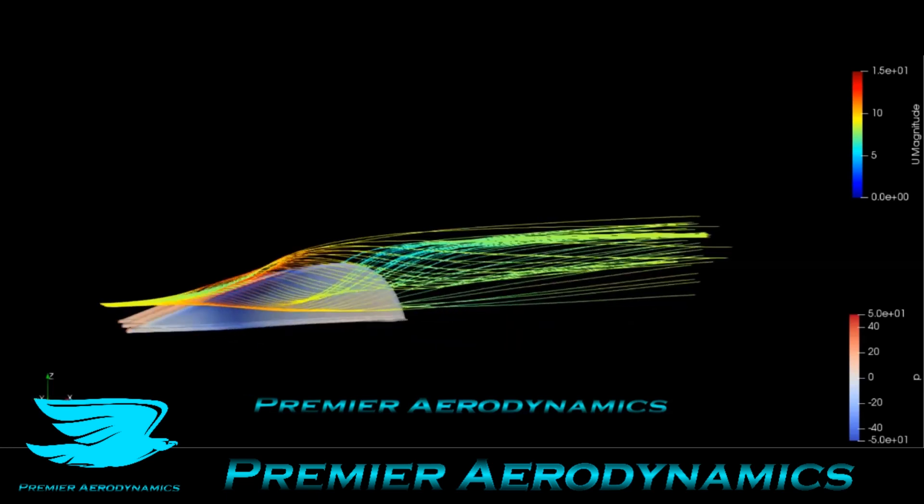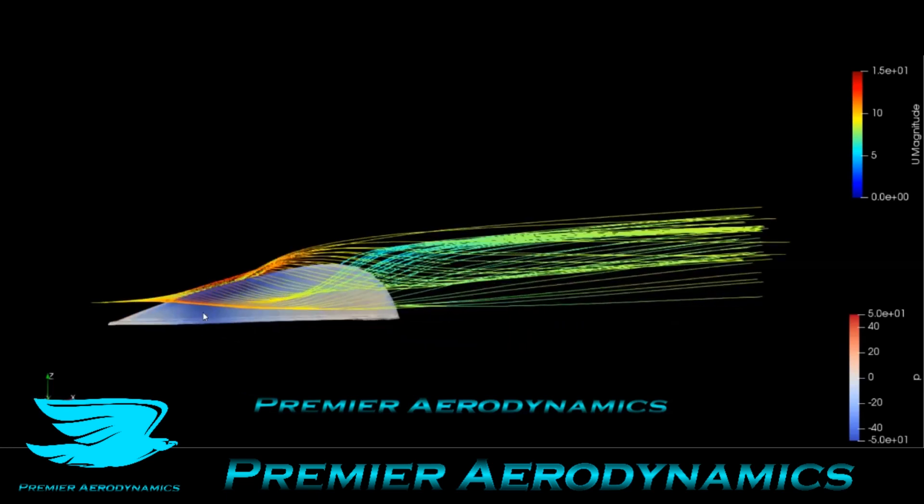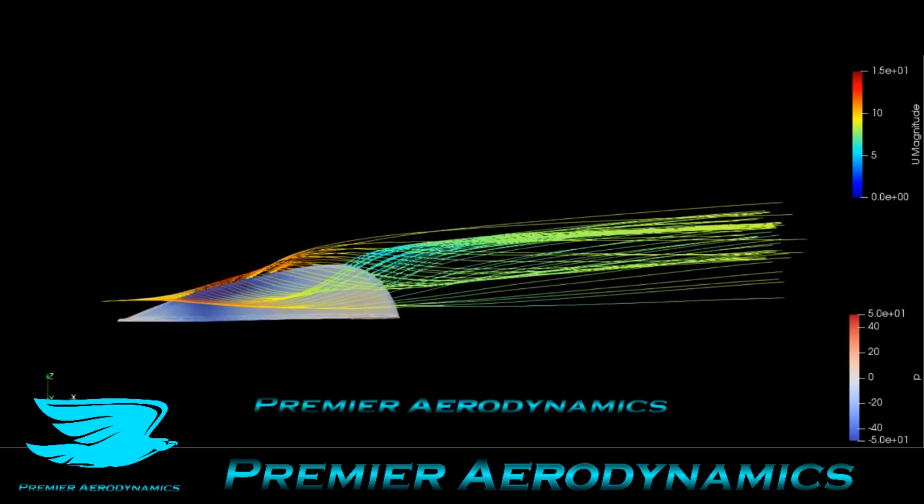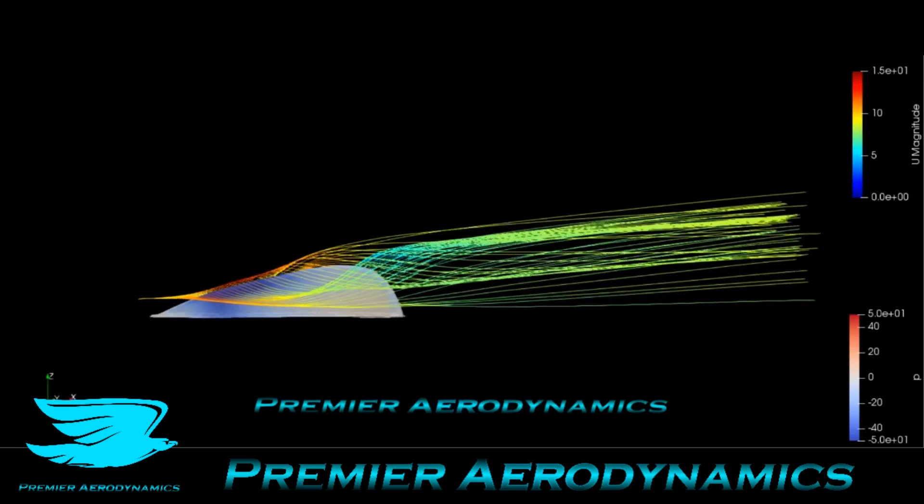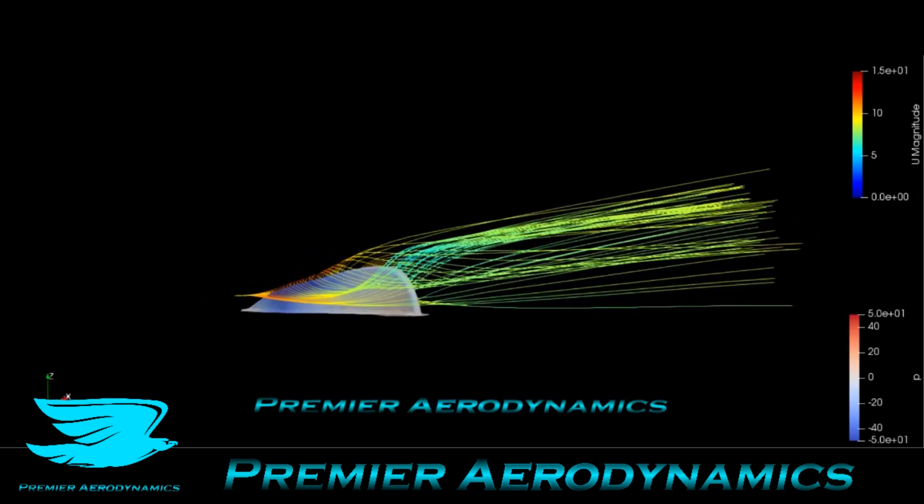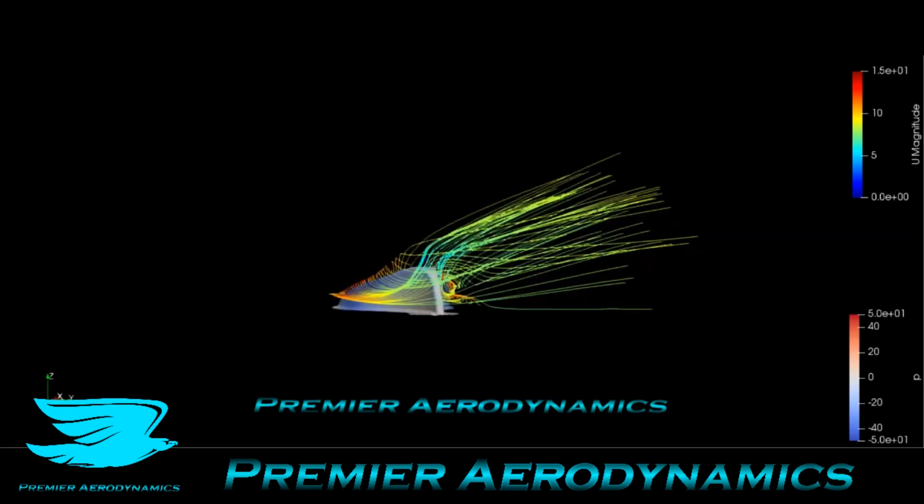As you rotate around, we have streamlines. You see that the flow gets segregated by those fins, and as you rotate more, you'll see these vortices happen.